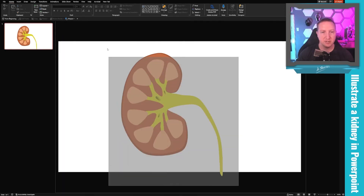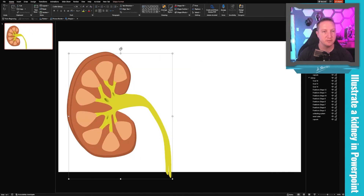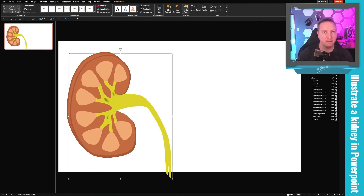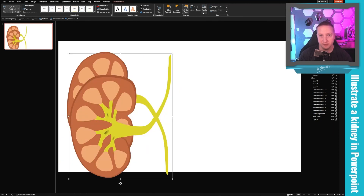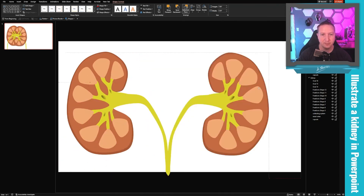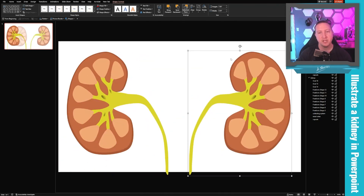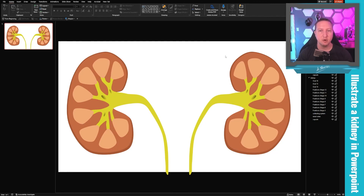If you wanted two kidneys, you can group everything up, move it over, hit Ctrl+D to duplicate, then go to Shape Format, open the Rotate menu, and click Flip Horizontal — and now you have two kidneys. Hopefully that's helped you. If you found this video valuable, please hit subscribe and help grow the channel. Thanks!